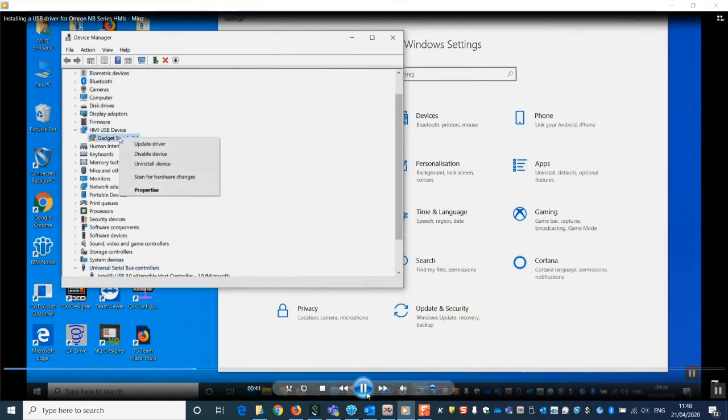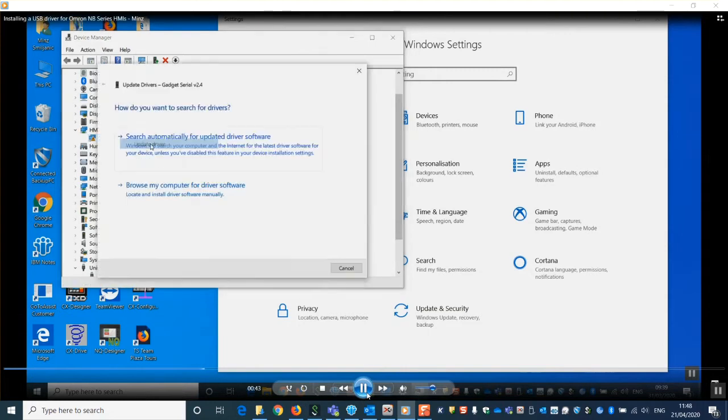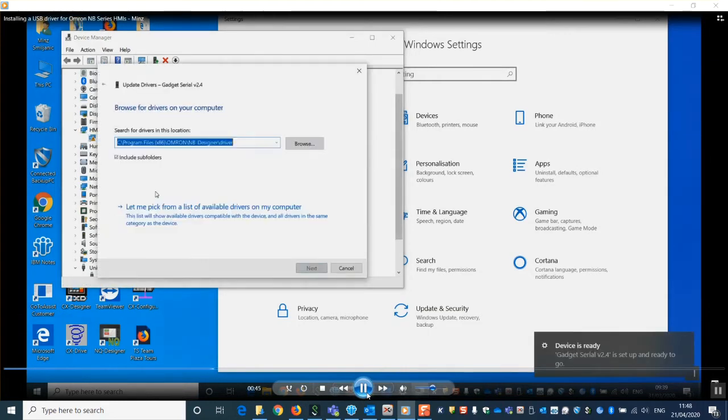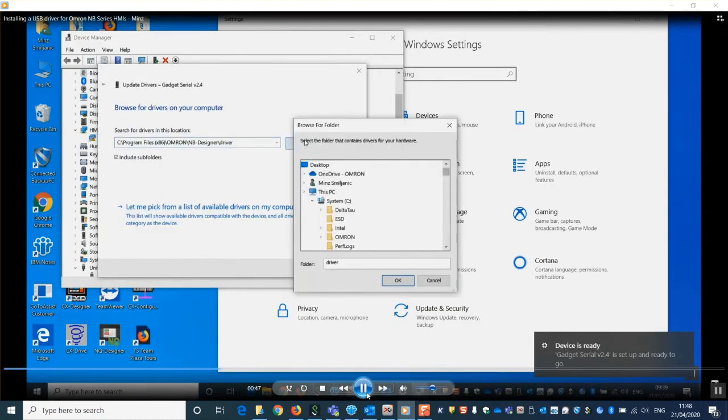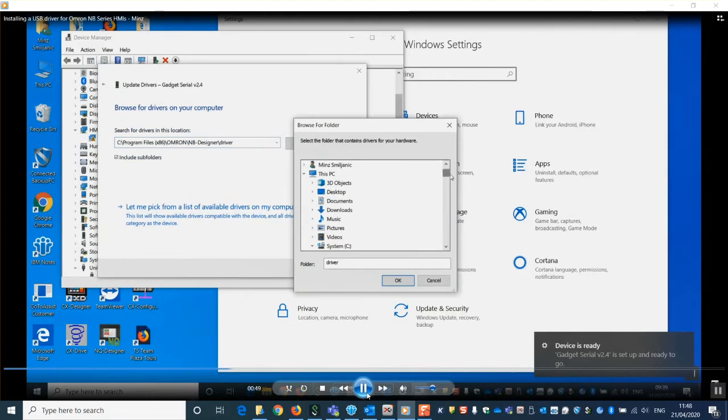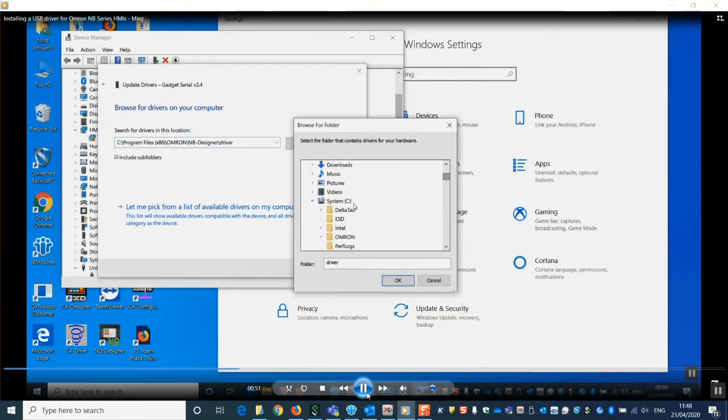By right clicking on this and updating driver, we can now start the process of installing USB driver. Click on browse my computer and then browse and select your C drive.